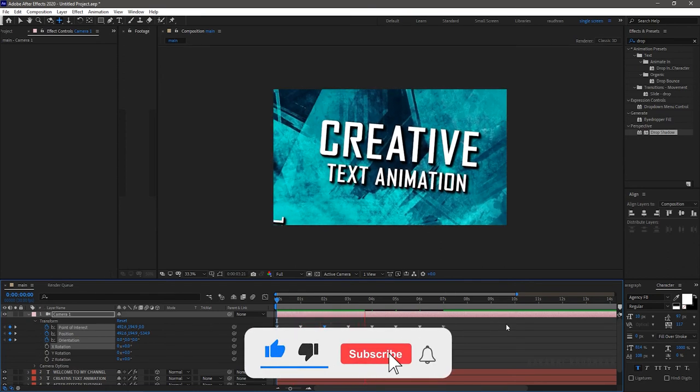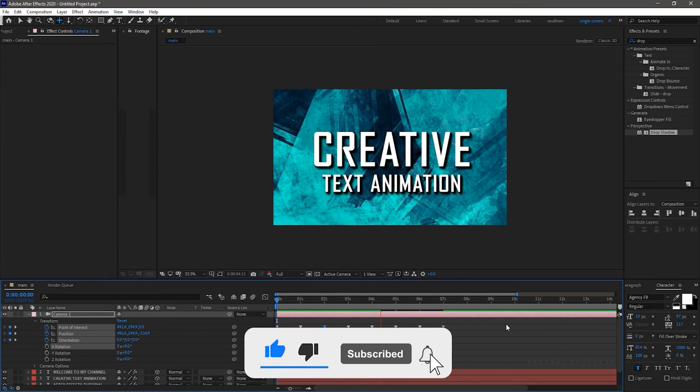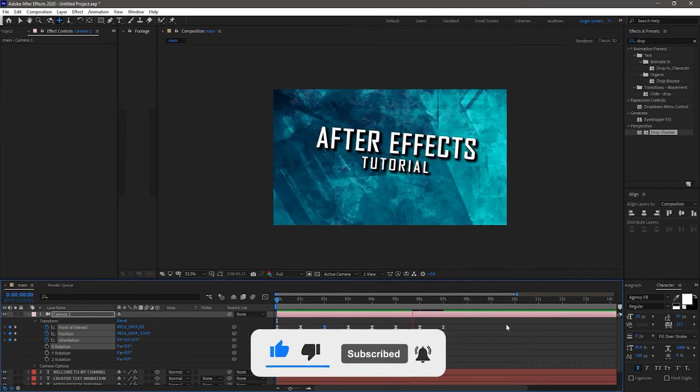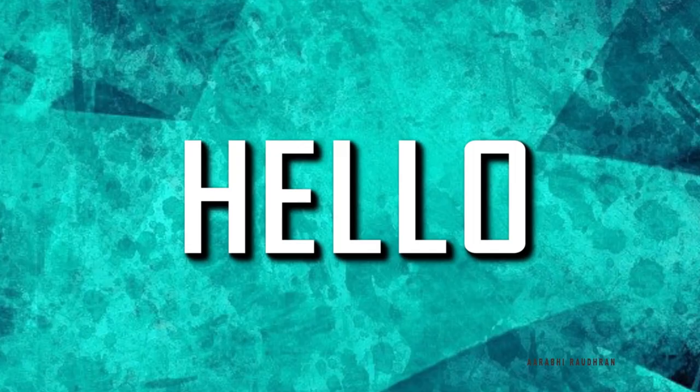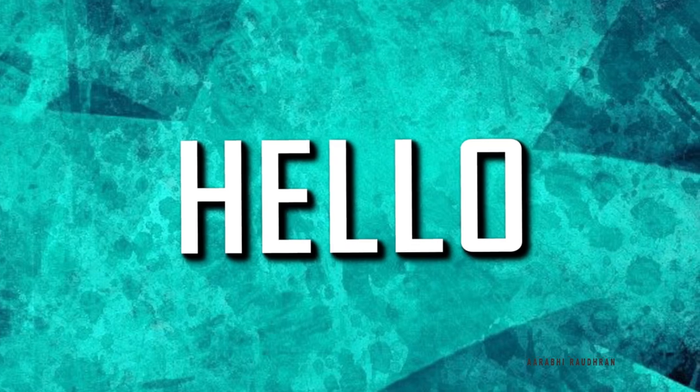That's it. We have created an awesome smooth text opener. Now let's see the output once again.